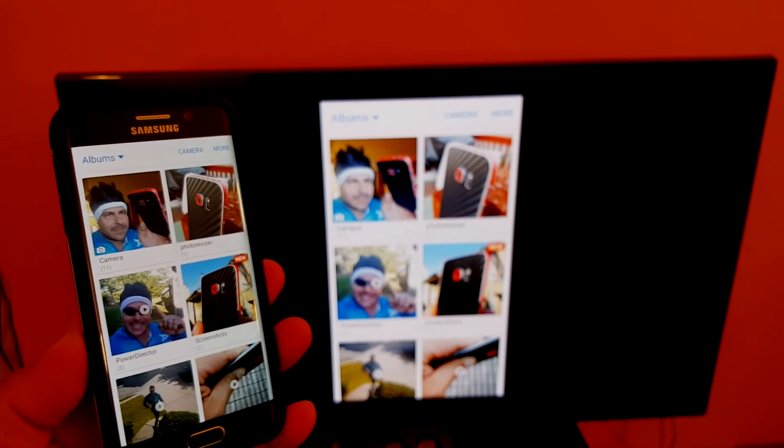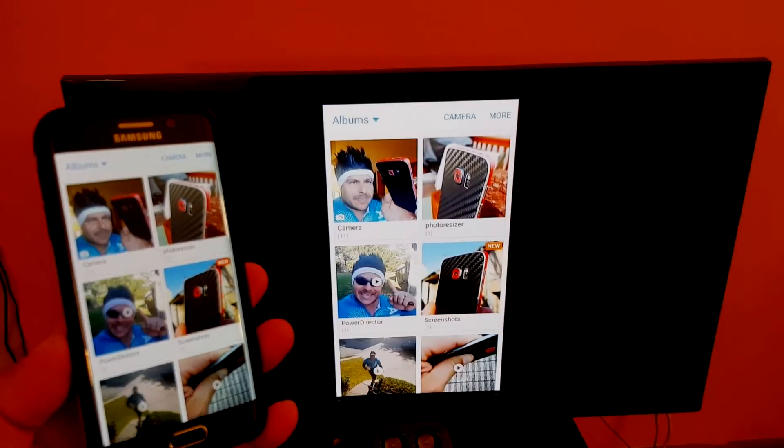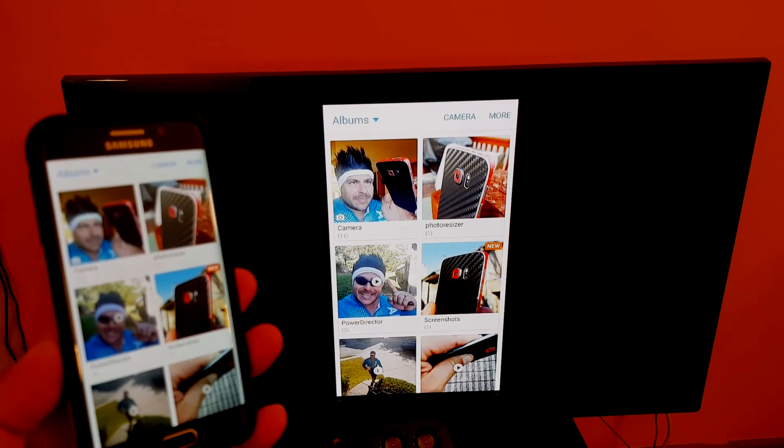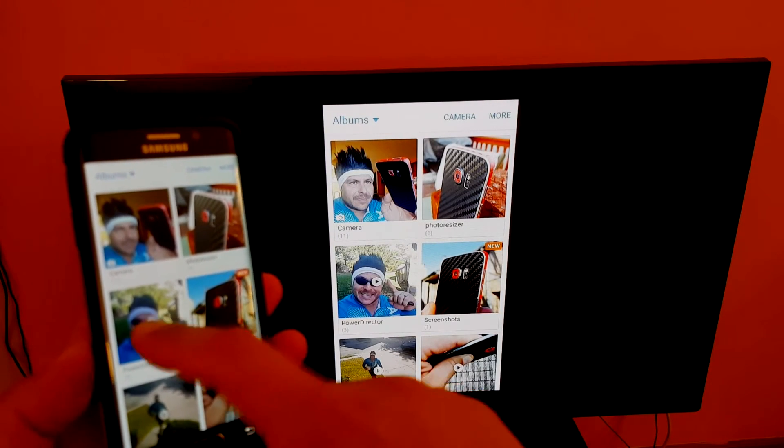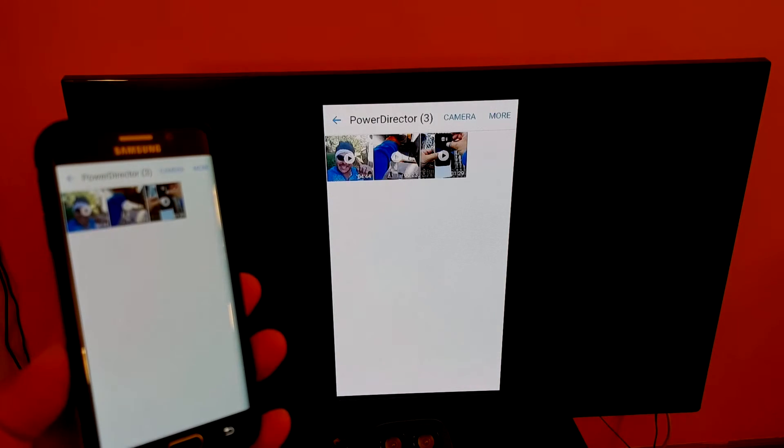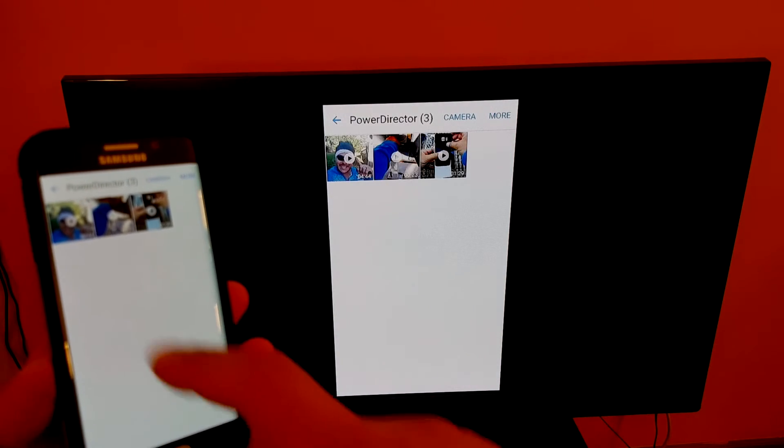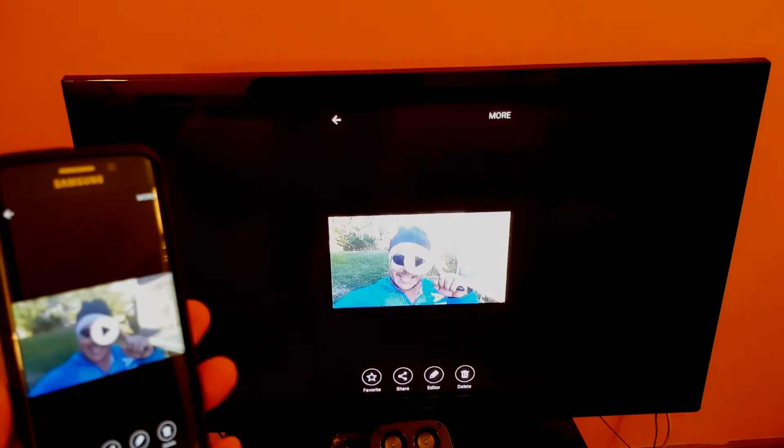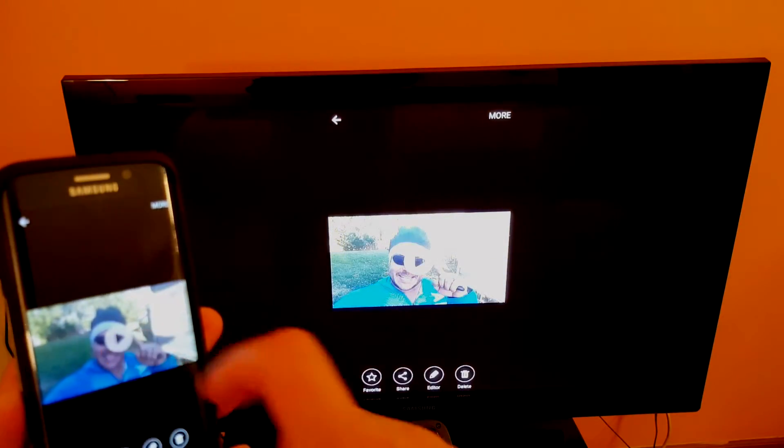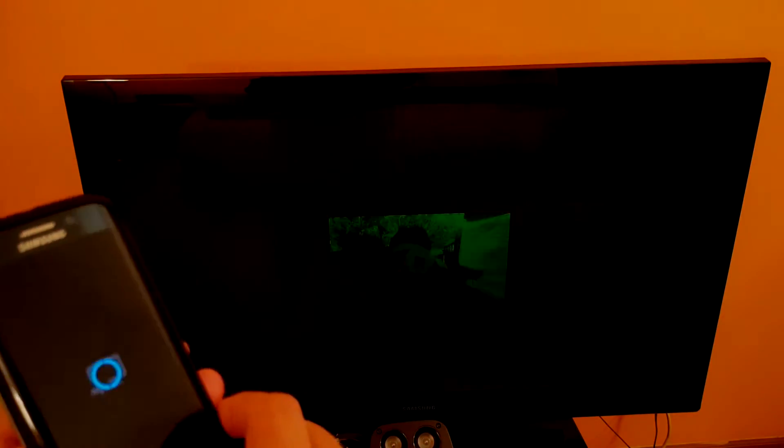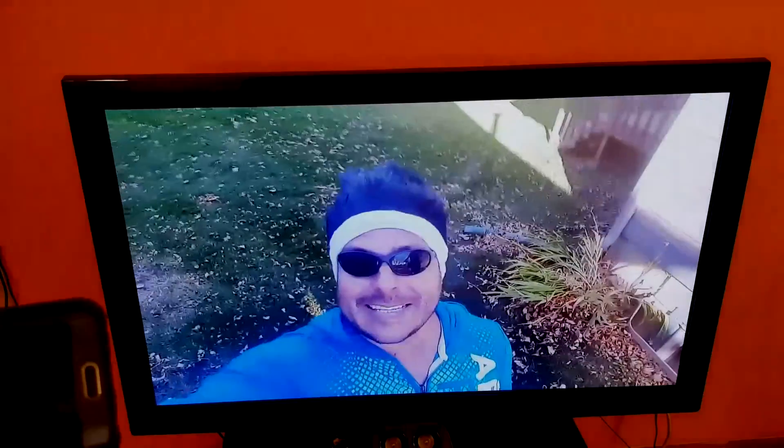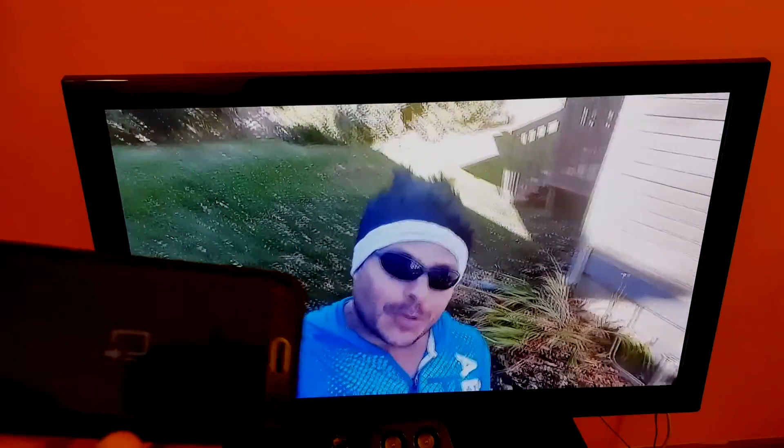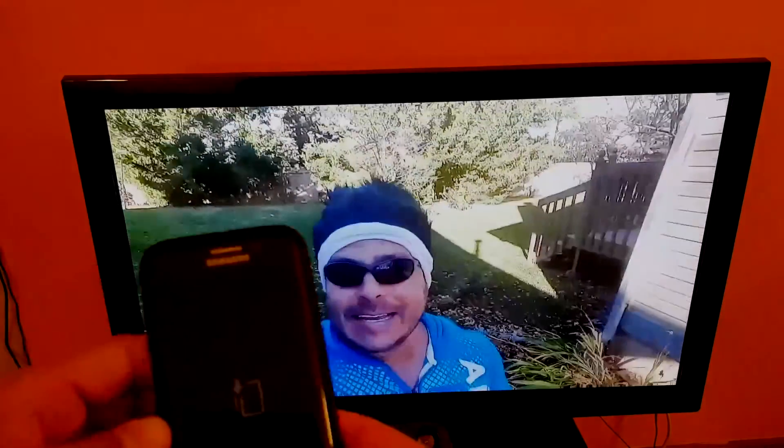As you can see, we're looking at the gallery right now. Let's go ahead and play a 1080p video from my gallery. As you can see, it's playing the video perfect, full 1080p. It looks super clear on the TV. Your phone is your remote control.